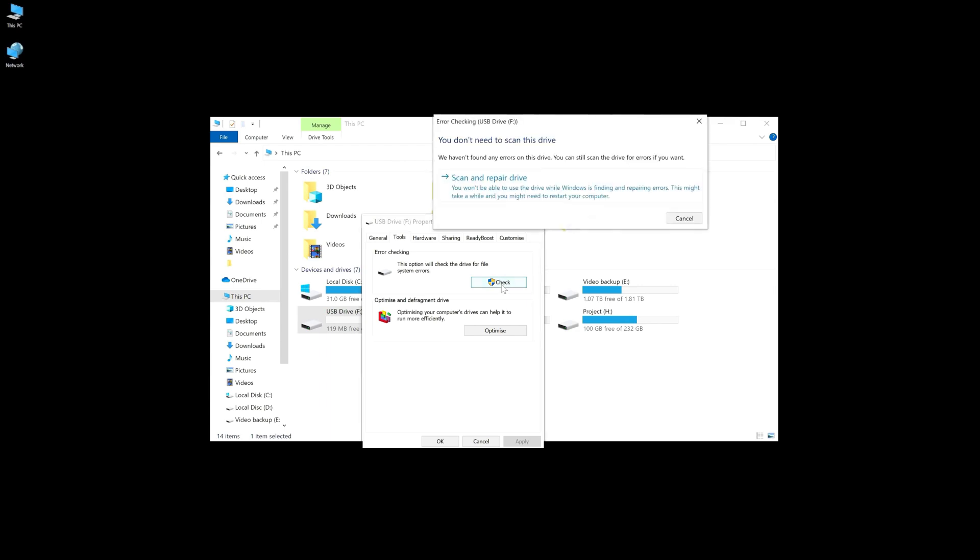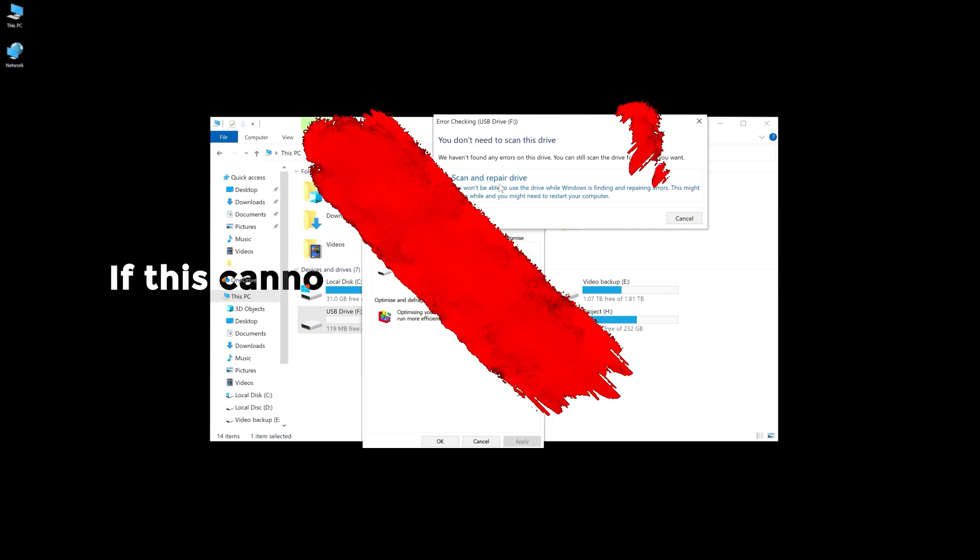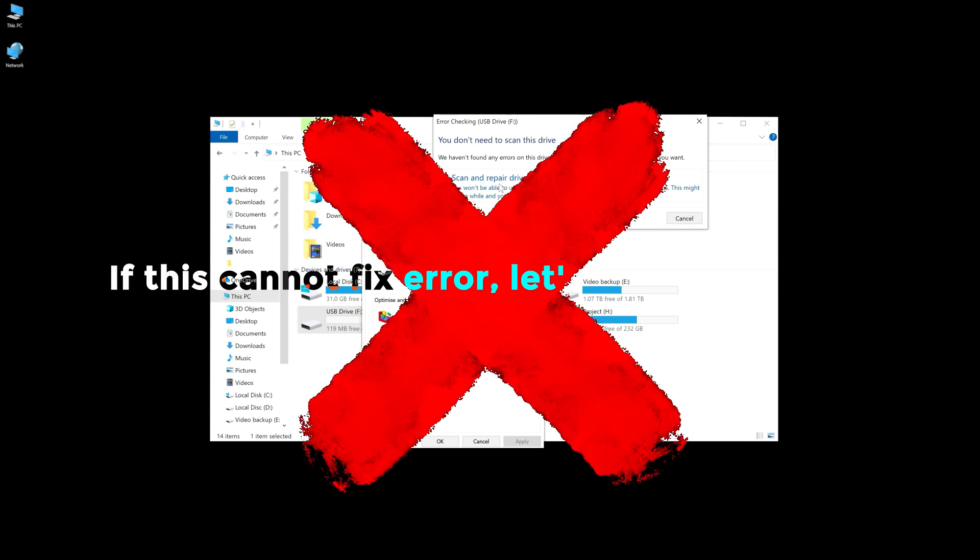The tool will automatically start diagnosing the USB drive for system errors and fix it. If this cannot fix the error, let's go to method 2.